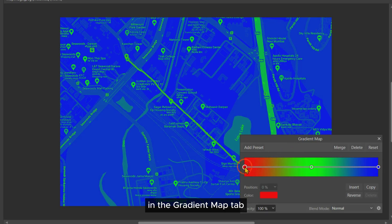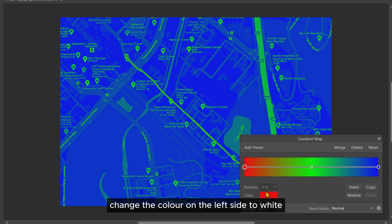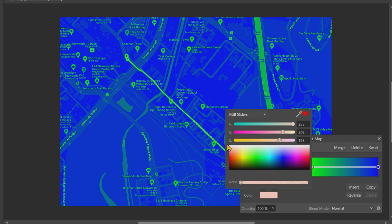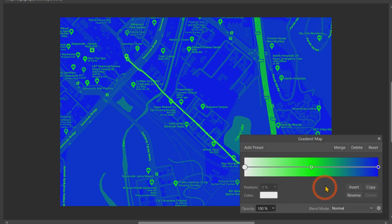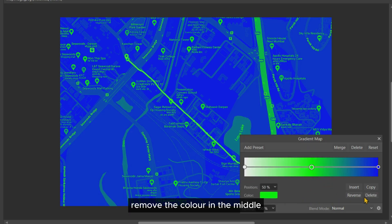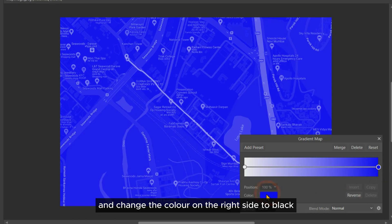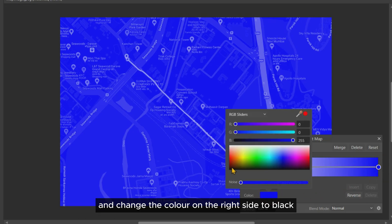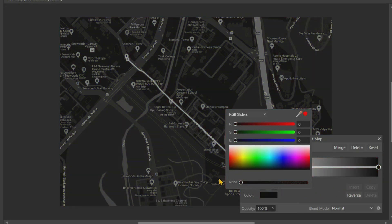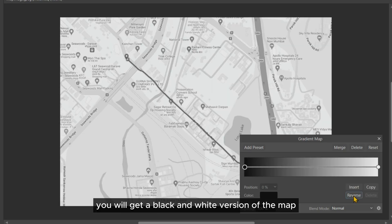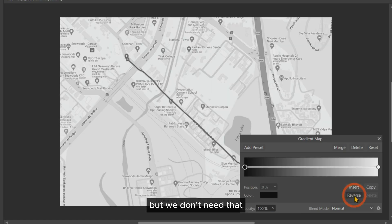In the Gradient Map tab, change the color on the left side to white, remove the color in the middle, and change the color on the right side to black. If you reverse the gradient, you will get a black and white version of the map, but we don't need that.